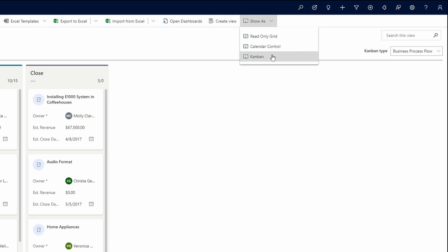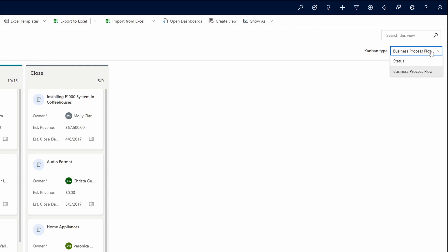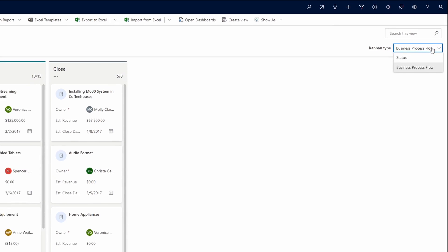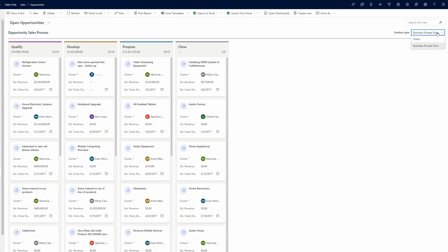For the Opportunity entity, the Kanban board can be switched between two different modes by changing the Kanban type in the top right-hand corner of the control. The default mode is to present the Kanban board based on the stages of the Opportunity Sales Process Business Process Flow. As of the recording of this video, this is the only Business Process Flow available for the Kanban board. The second option is to present the Kanban board based on the Opportunity status.